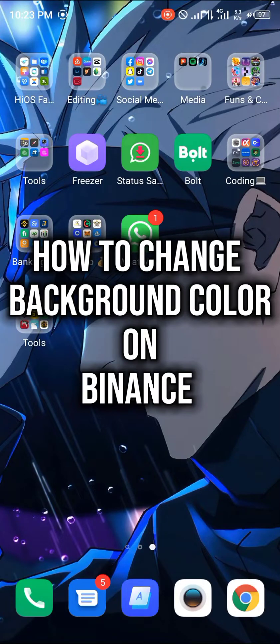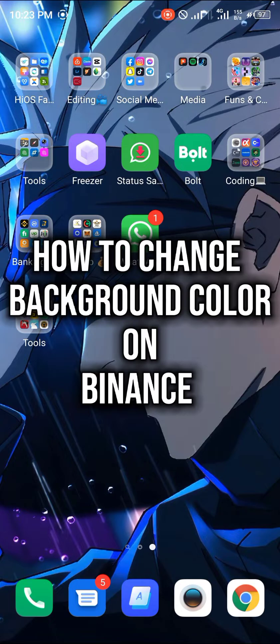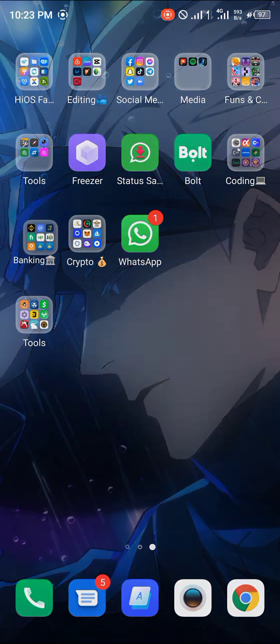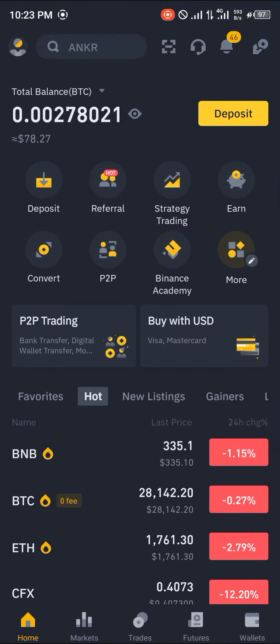Hello guys and welcome to another quick video. In this quick video, I'm going to be showing how you can simply change the background color of your Binance mobile app step by step. Our first step being opening up Binance, head over to the profile icon at the top left corner of the screen.